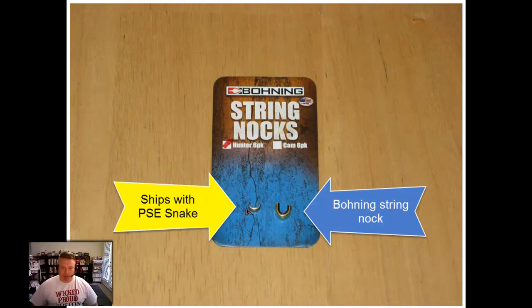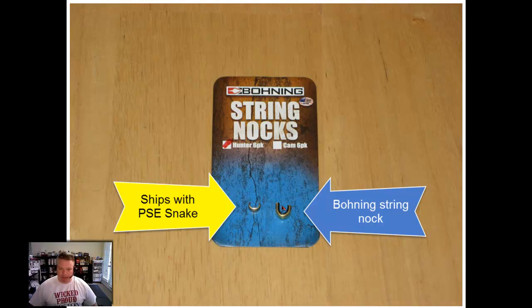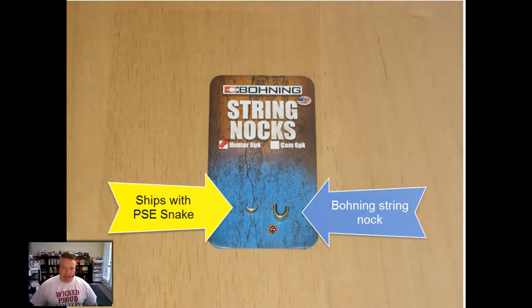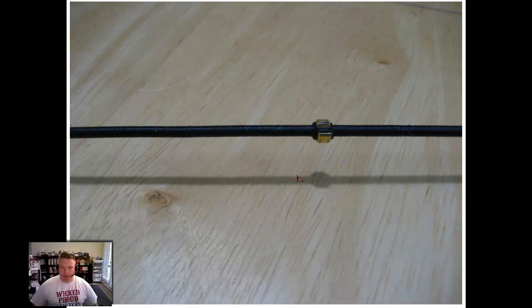The bow does ship with its knock point, which is what this little thing is here. However, I'd recommend getting a better knock point. Beining makes them, as do other companies. The metal is much more robust and they have rubber liner on the inside to help protect the string serving and affix the knock point in place so it doesn't slide on you. I use a pair of knock pliers.